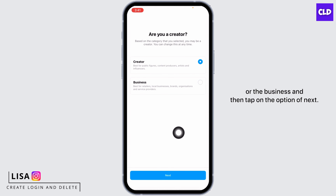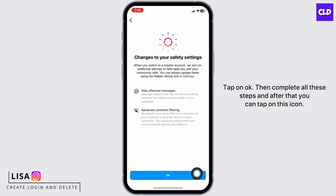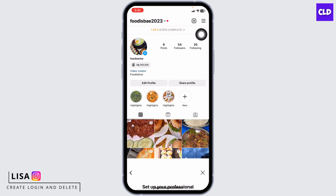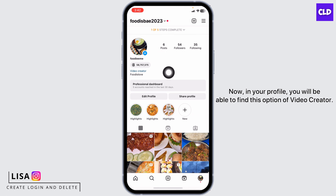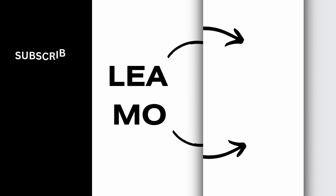Tap on the option of Next, tap OK, and complete all these steps. After that you can tap on this icon. Now in your profile you will be able to find the option of Video Creator. So this is how you can easily add Video Creator to your Instagram bio.